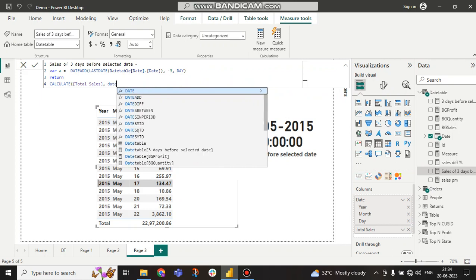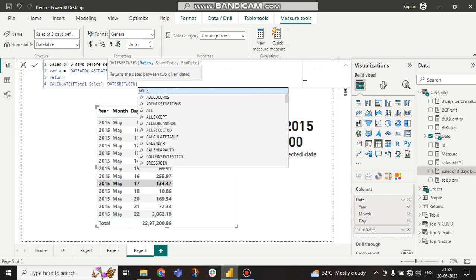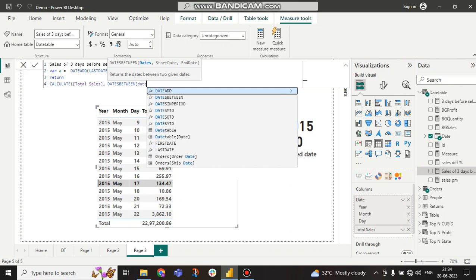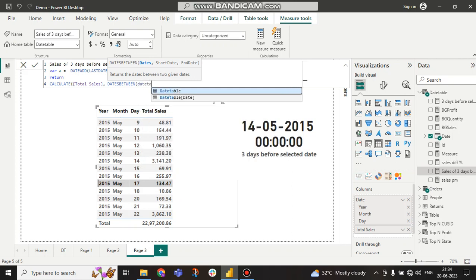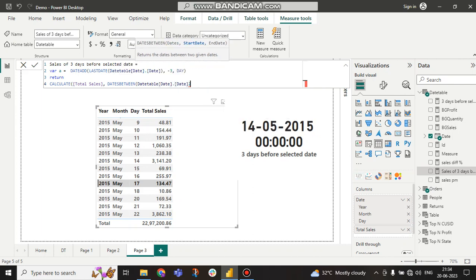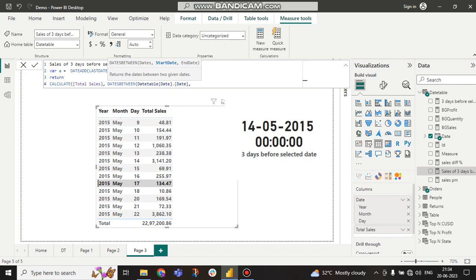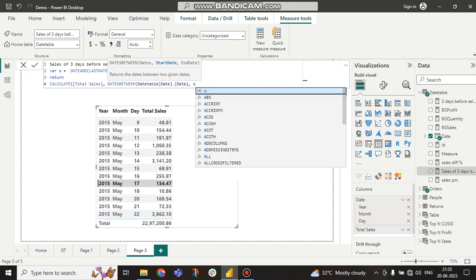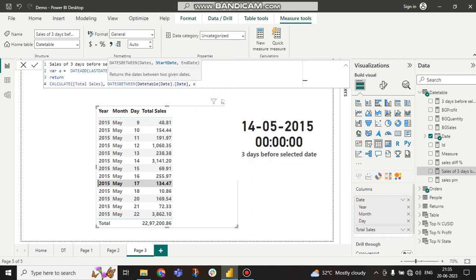I am using the DATESBETWEEN function. From DATESBETWEEN, the first argument is the date column — I am taking the Date table's date column. The start date is variable A, which is three days before the selected date. The end date will be the last date again.